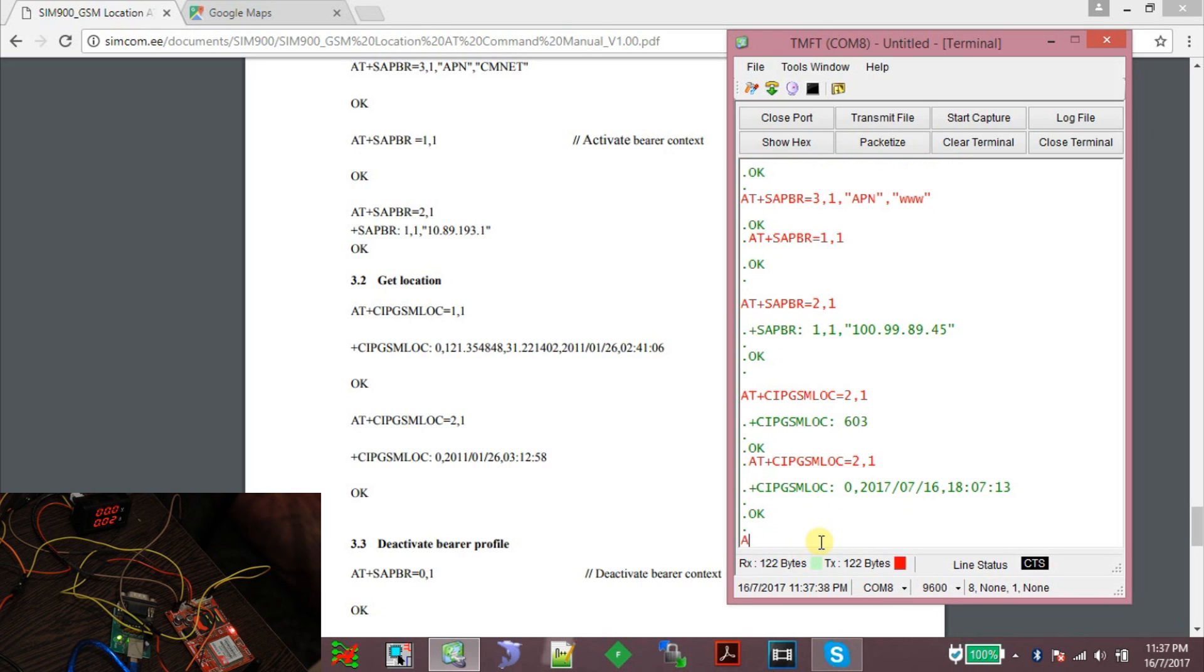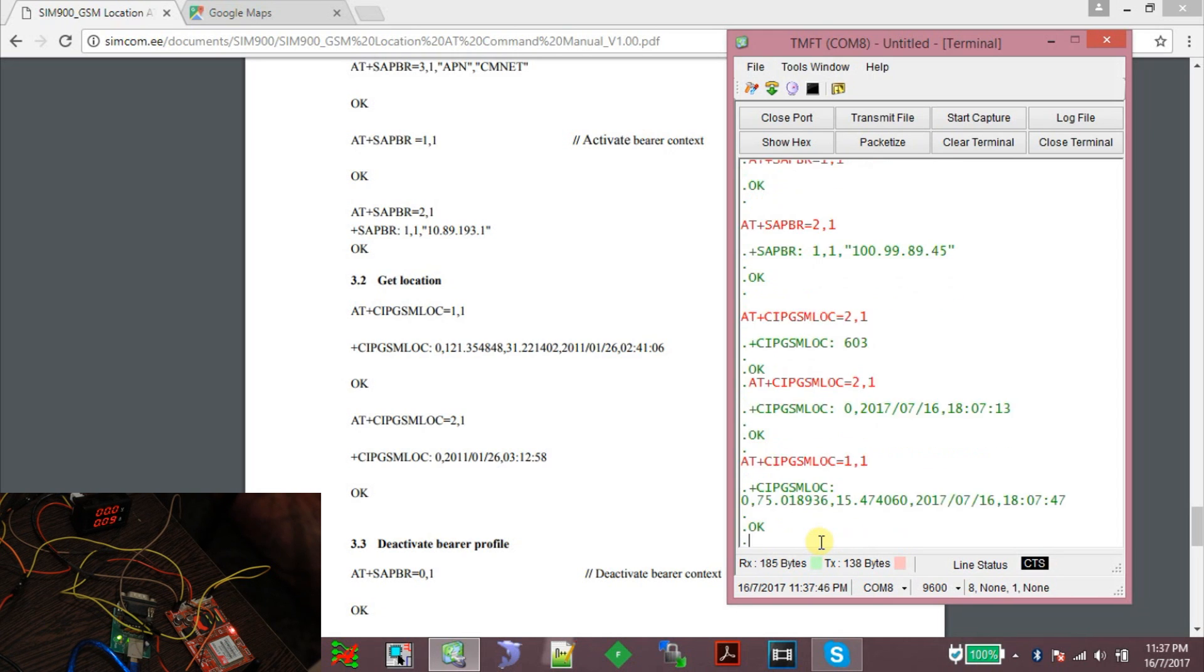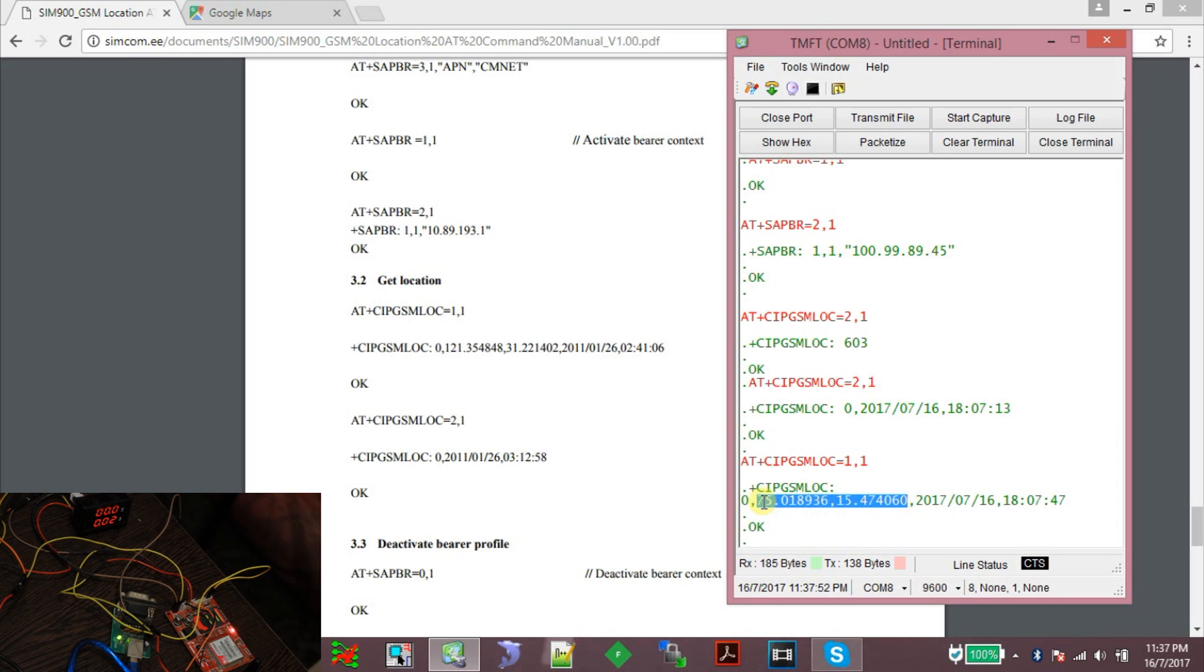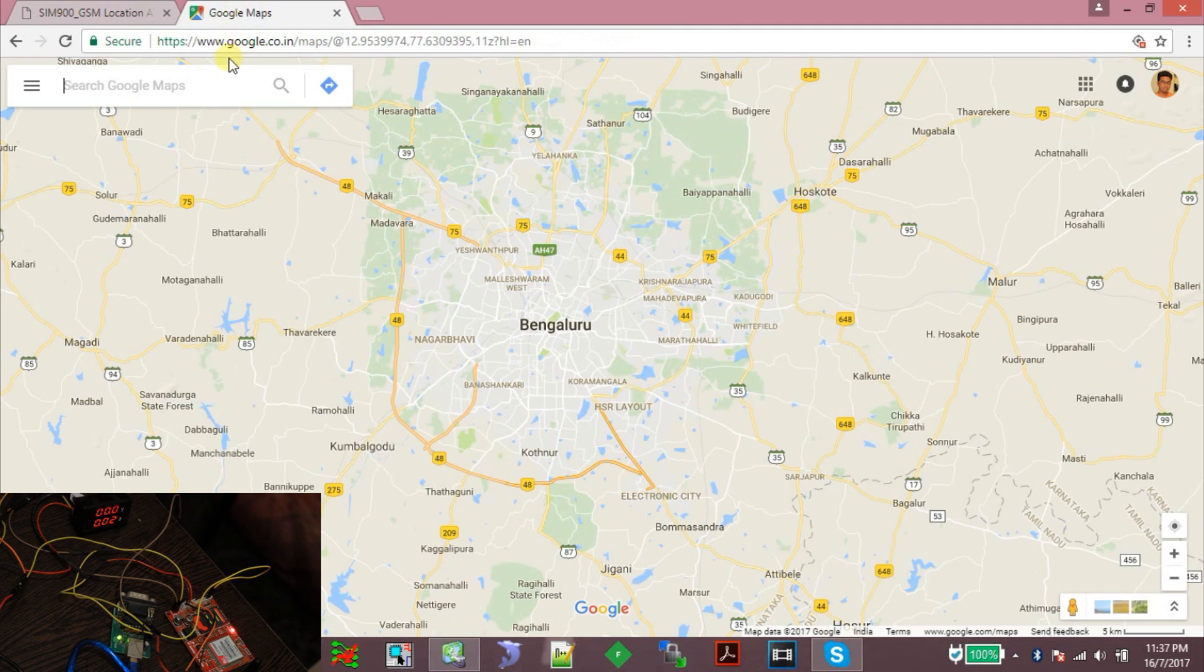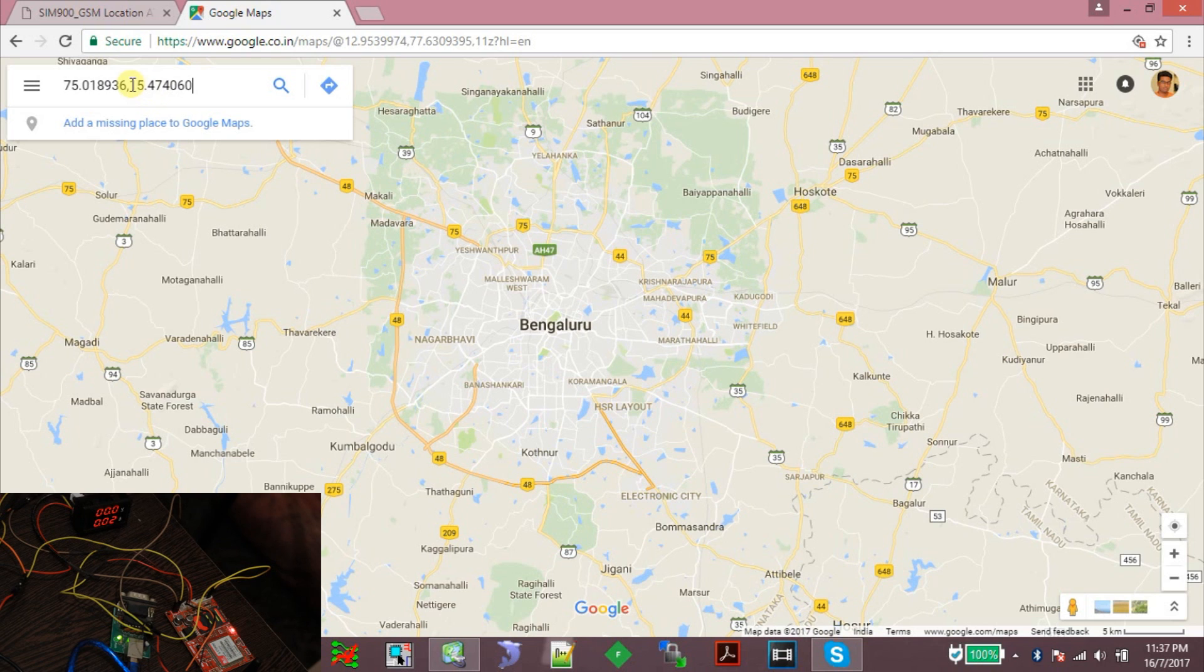Now the other command is AT+CIPGSMLOC=1,1. This command will give us the GPS coordinates of the nearby tower. So this is the location. Let's find out where the location is in Google Maps. First is latitude, then is longitude.